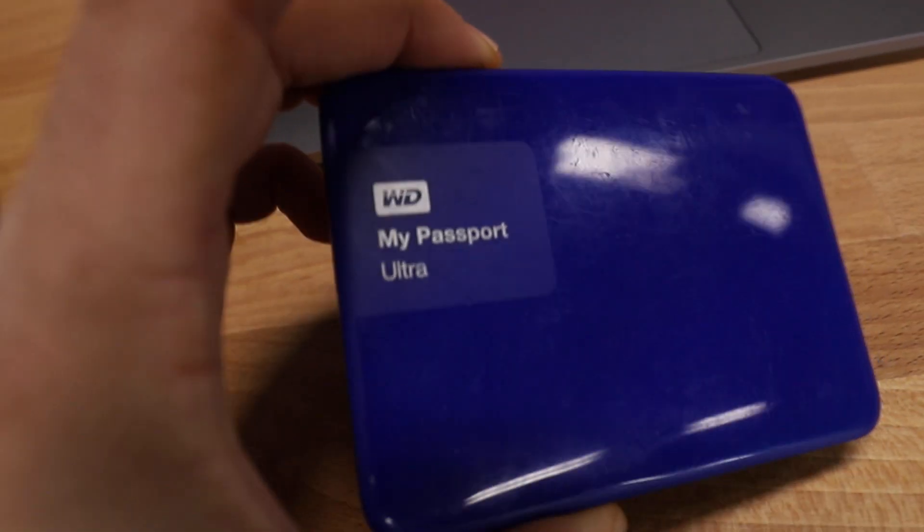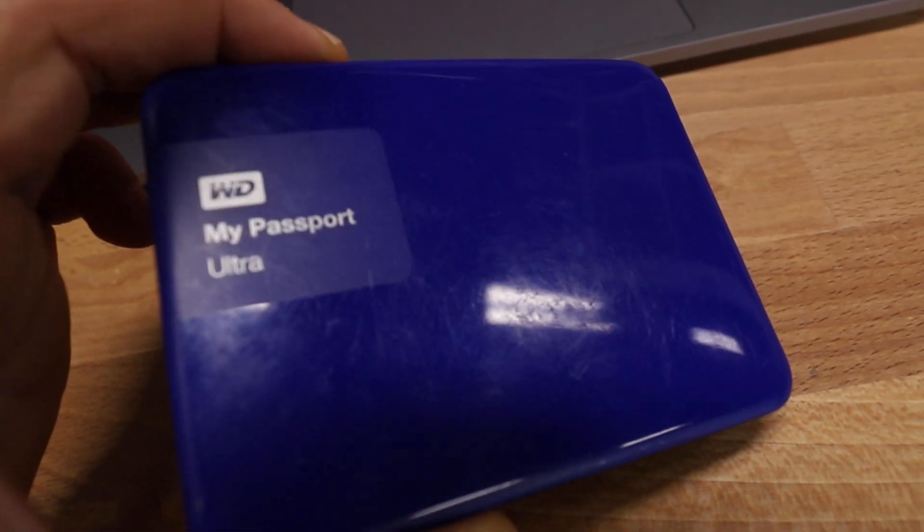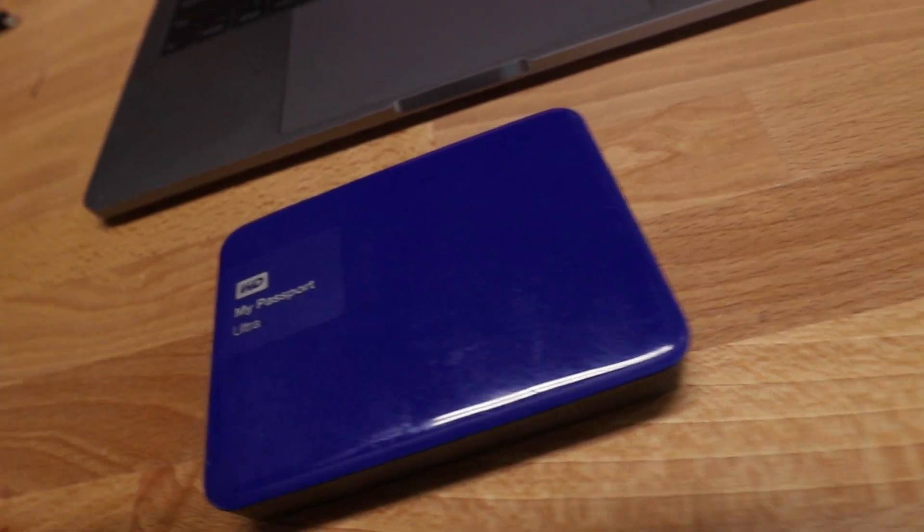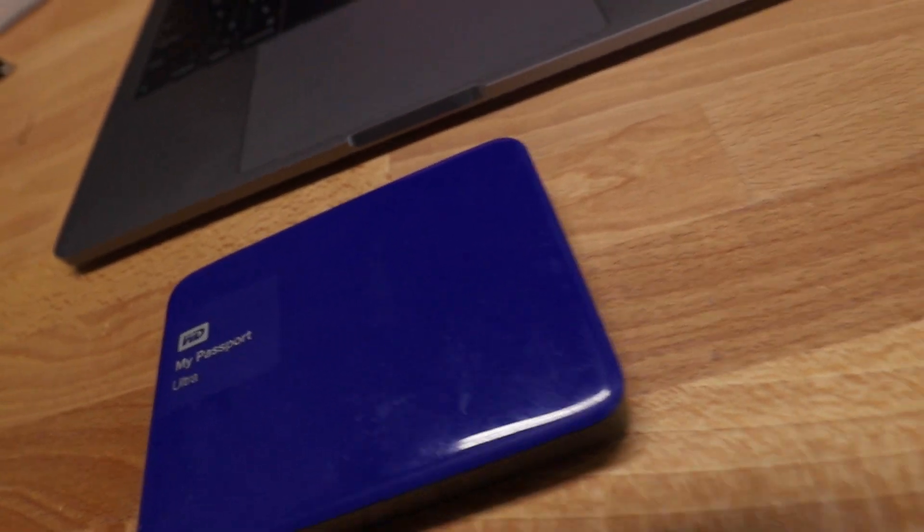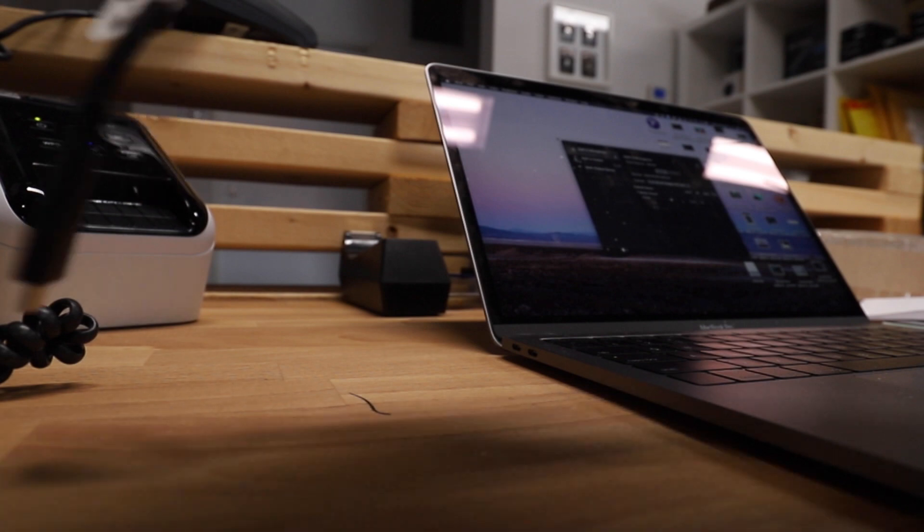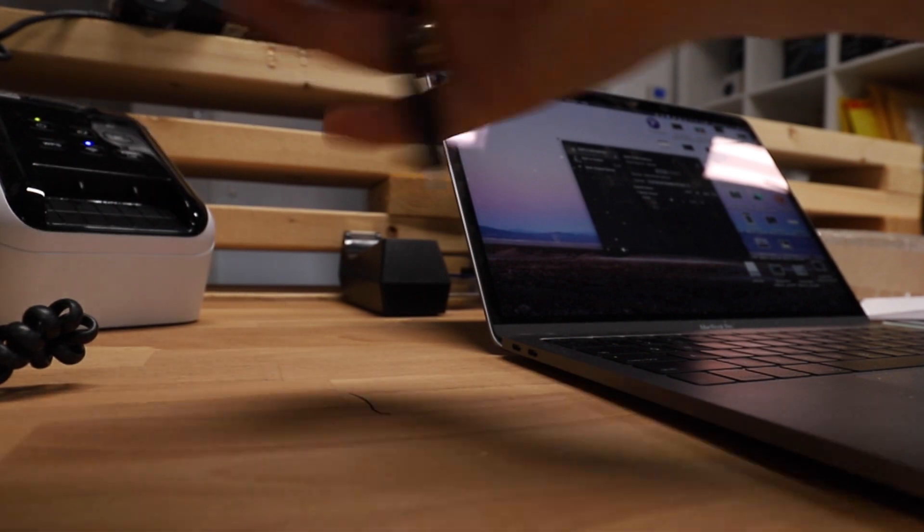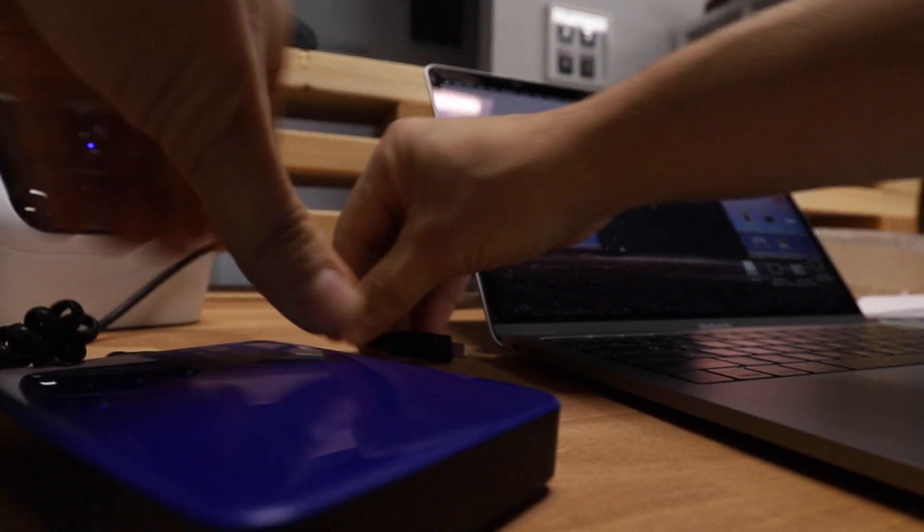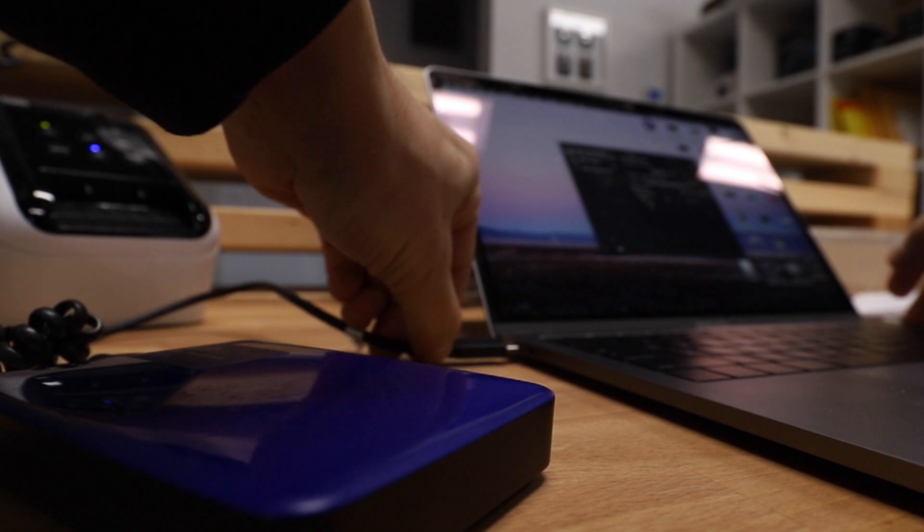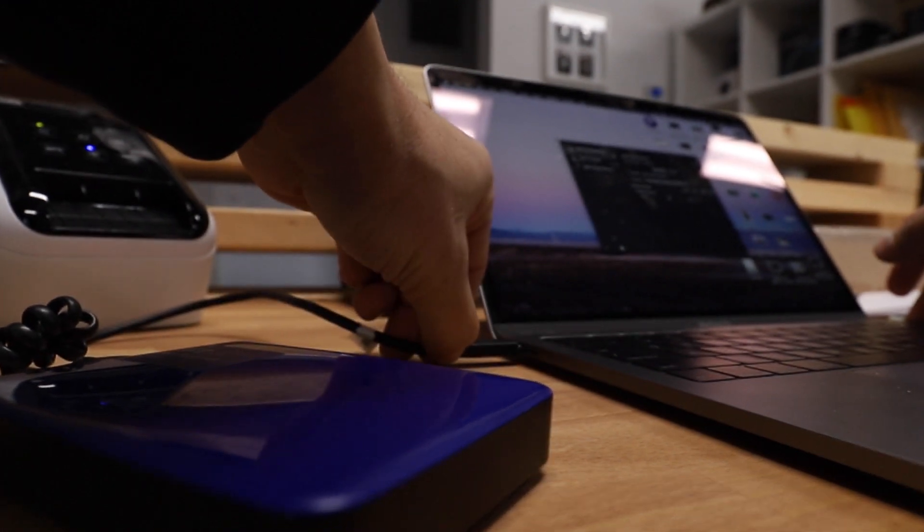Let's start off with just plugging it in so I can show you the basic symptoms that this drive is going through and maybe those symptoms can be related to the problem that you're having. I'm just plugging it into my MacBook for test, nothing else really, no work will be done on it. Just to show you what the drive is doing when it's plugged in.